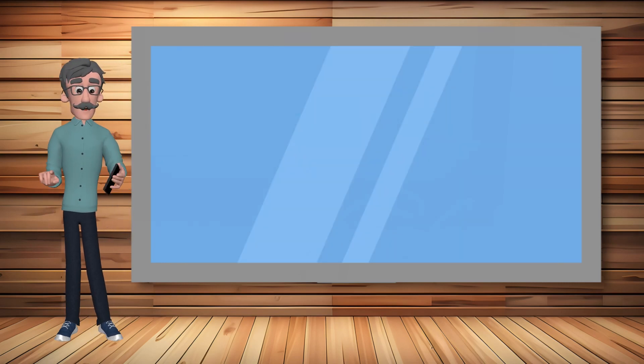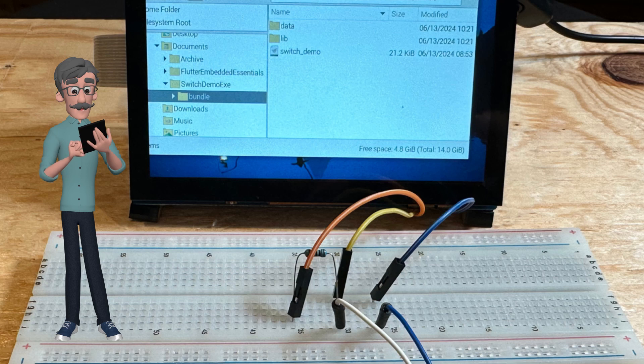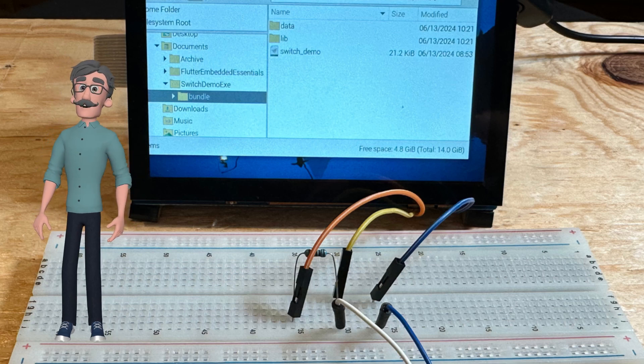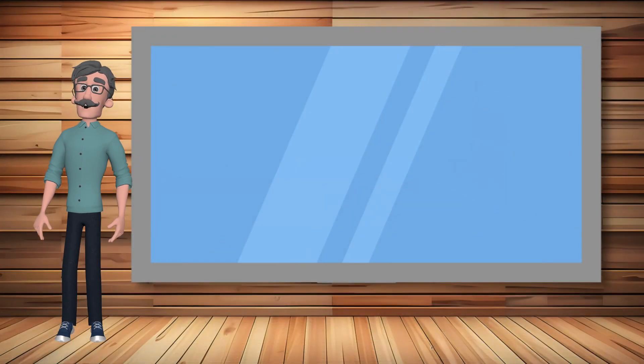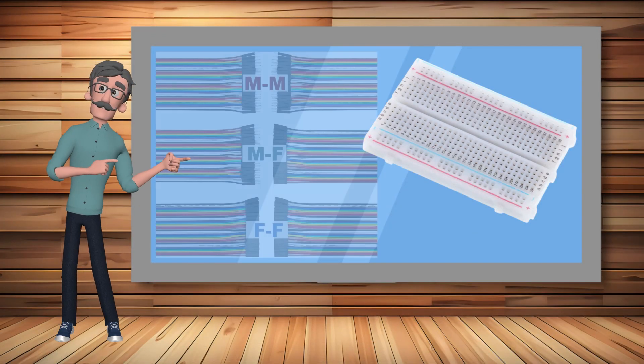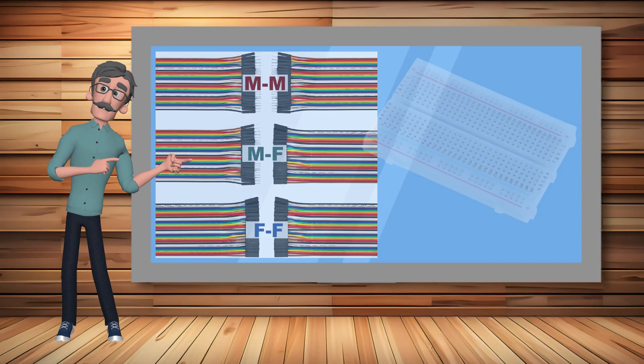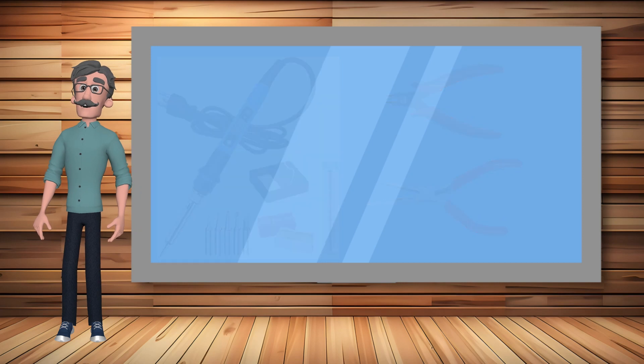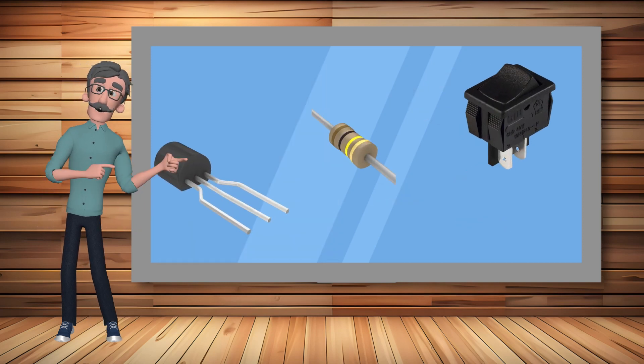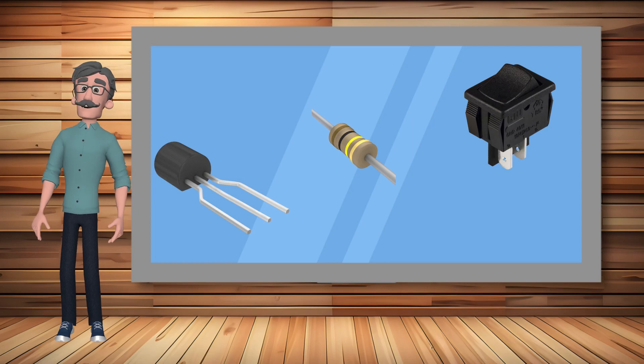After your development system is up and running you will need to set up your electronics area. This will include a breadboard, wire jumpers, basic tools, and a few electronic components. I will put my recommendations with links in the description.